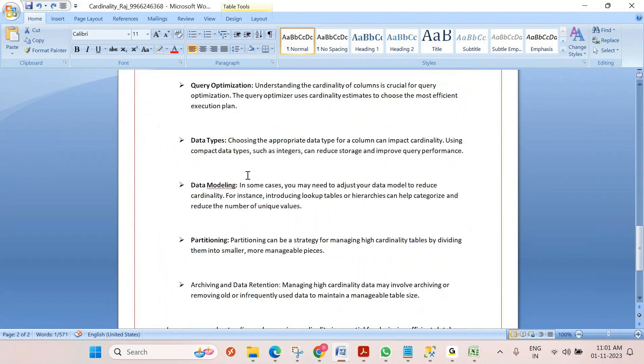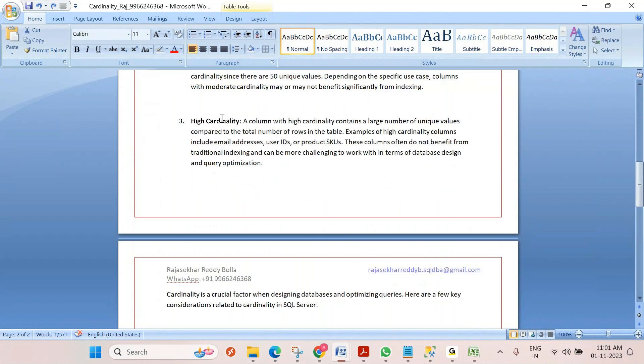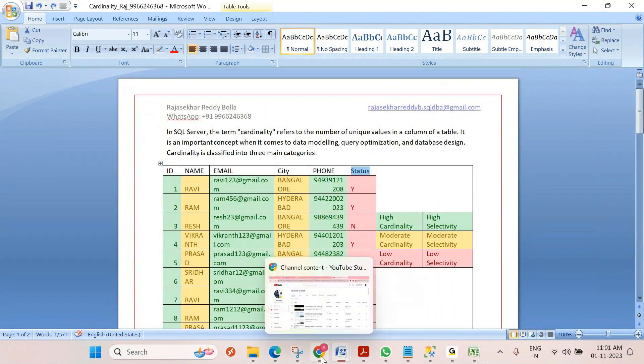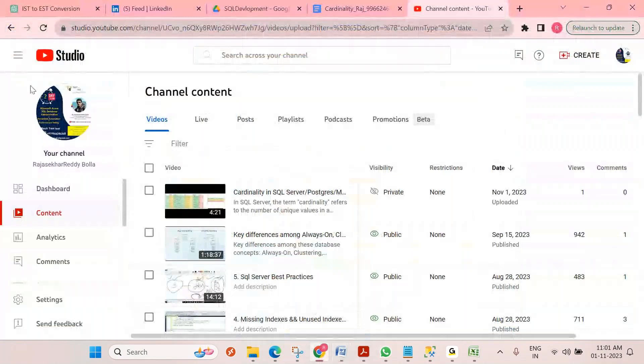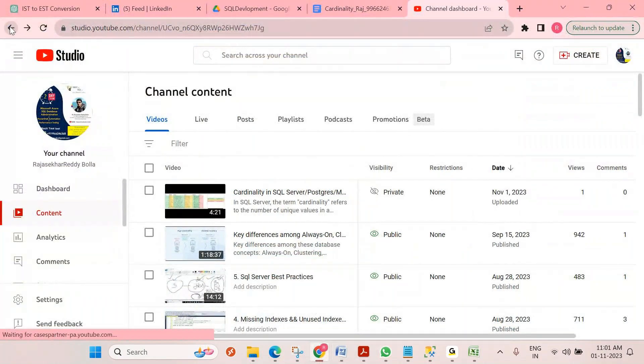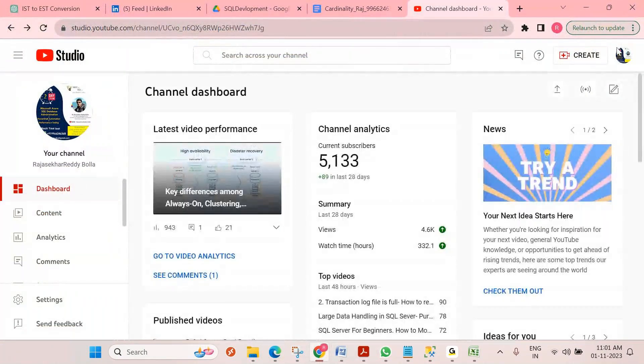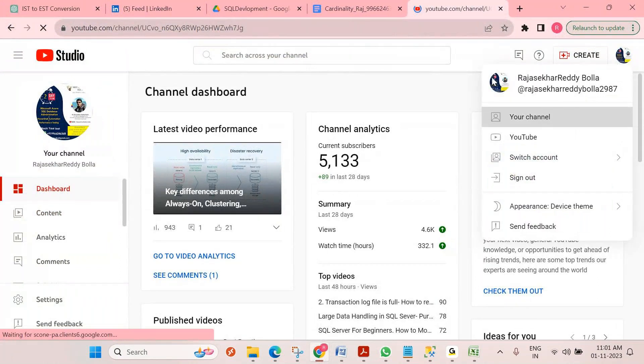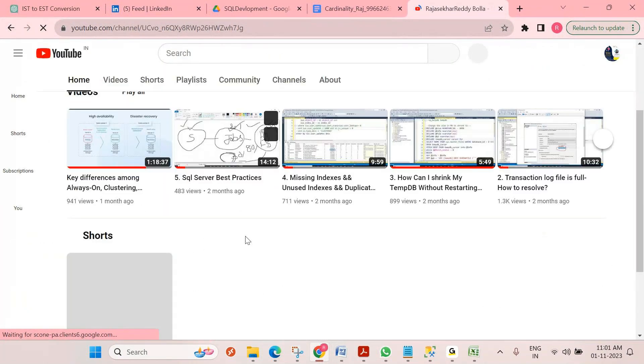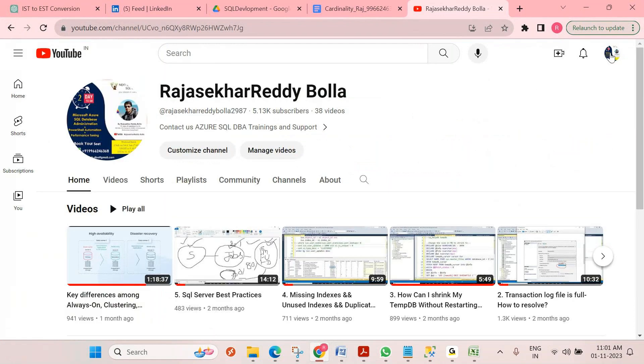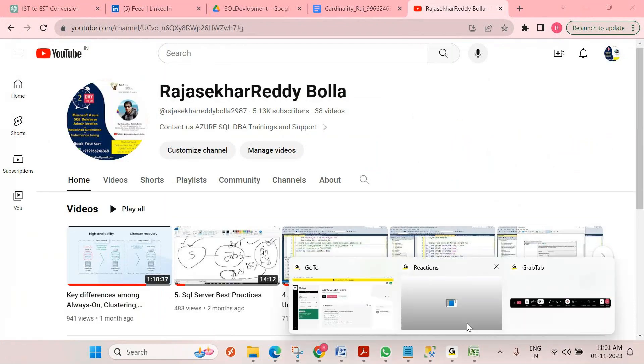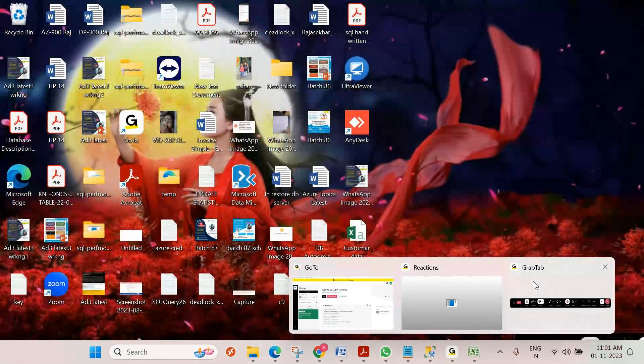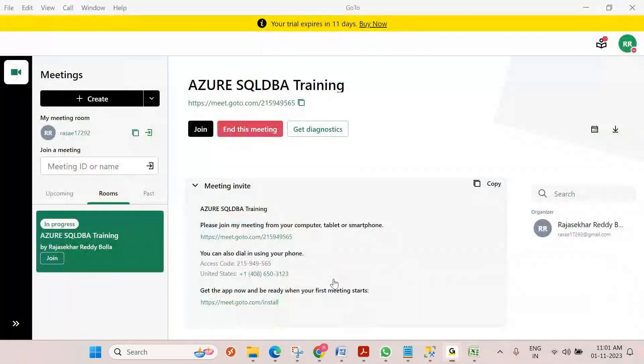In this document, you can download this document and follow my YouTube channel. If you like this video, subscribe to my channel. If you have any doubts, you can reach me on my WhatsApp number given in the document. Thank you, have a nice day, bye.